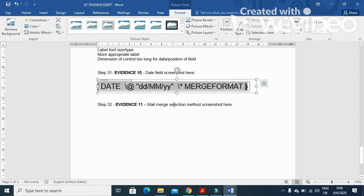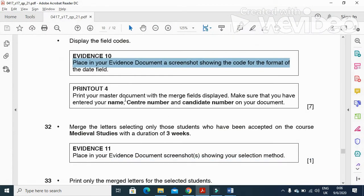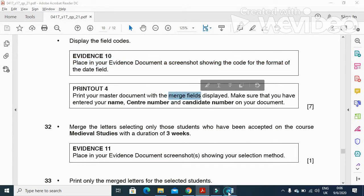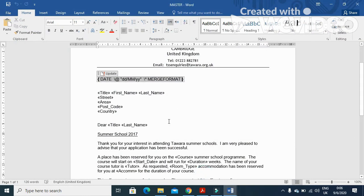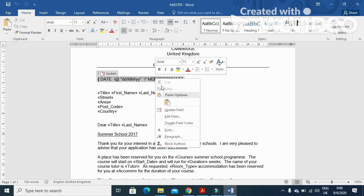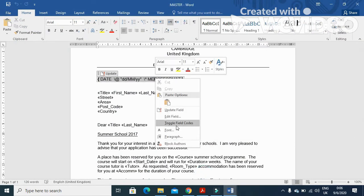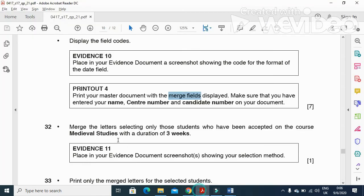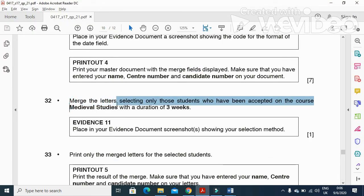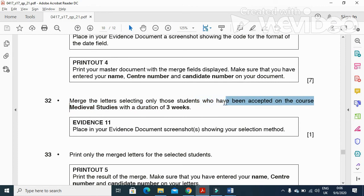Like that, like that. And next step is print your master document to display the merge codes. So you just need to print this document. Right click and toggle the field code back to the normal form. Then they said merge the letters selecting only those students who have been accepted on the course.